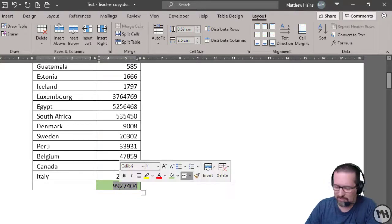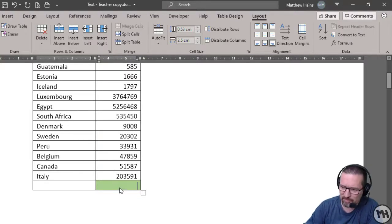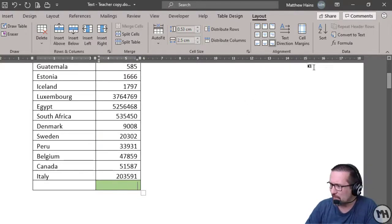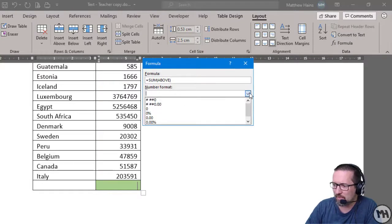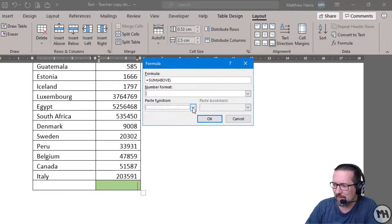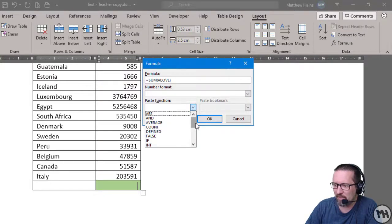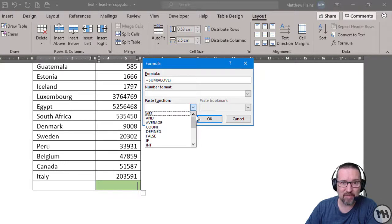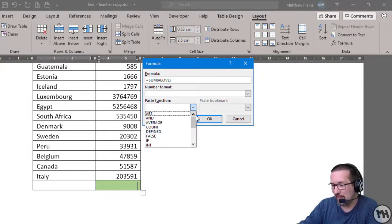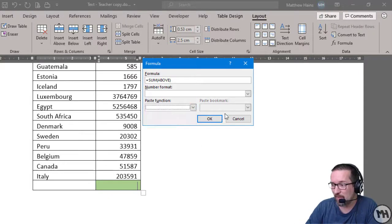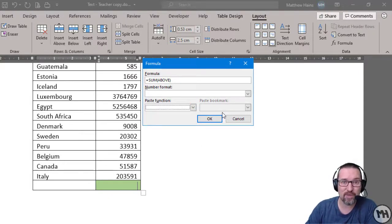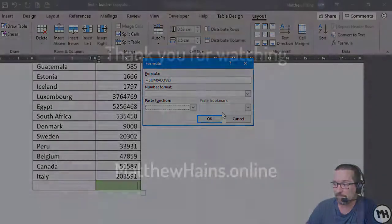There are other functions and formulas available as well. If we click on Formula, we've got a bunch of them to choose from. So when you have a play with this, have a look and see what else is there — you might find yourself using some of these in Microsoft Word in the future.